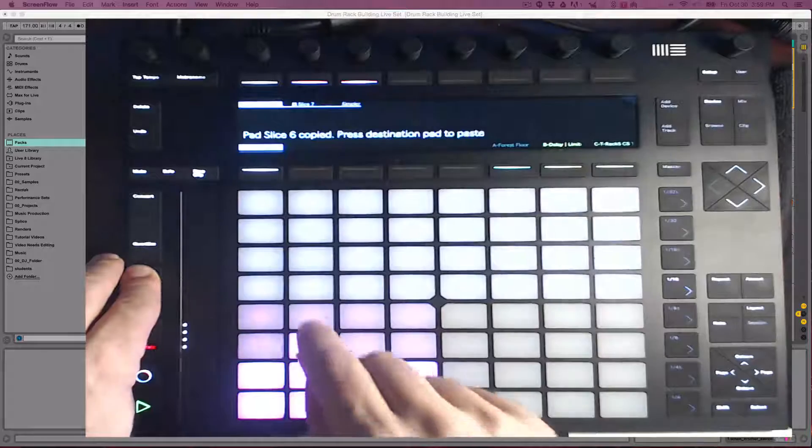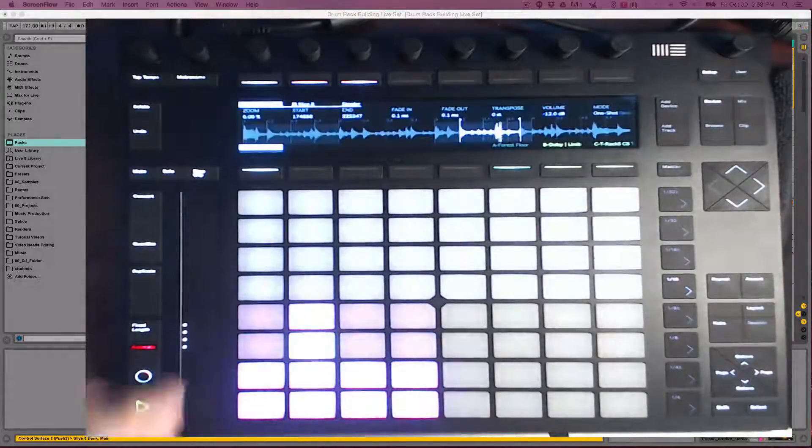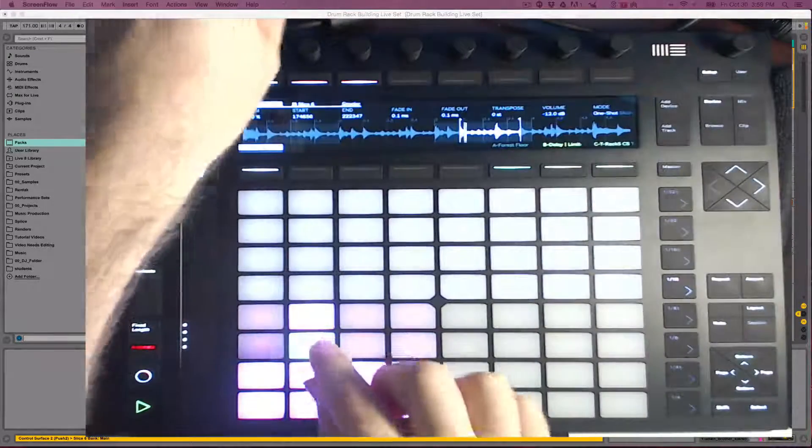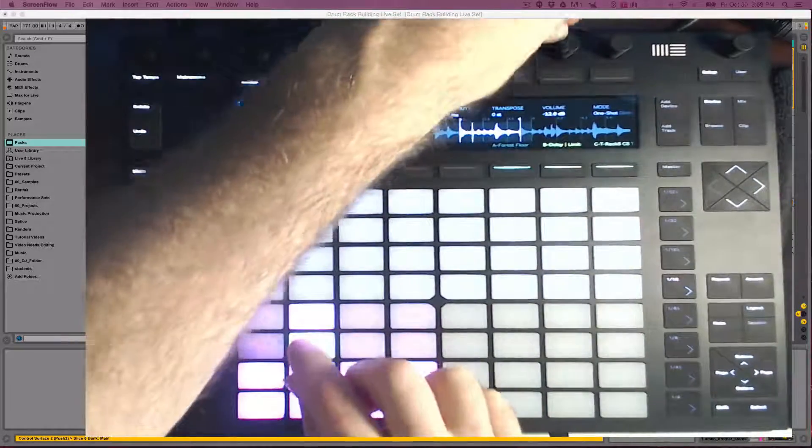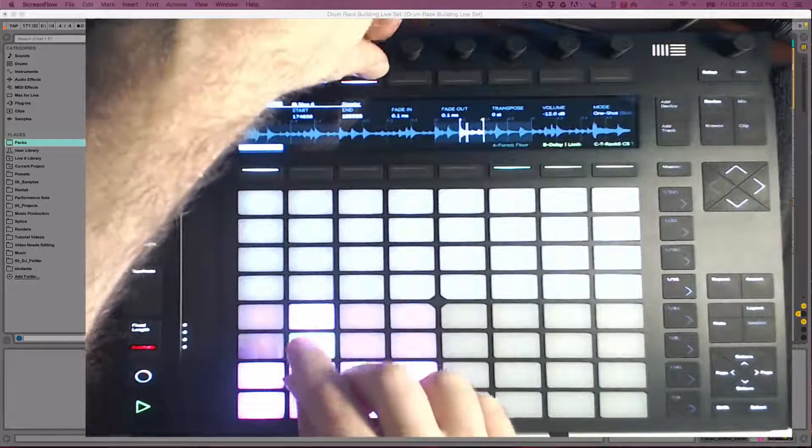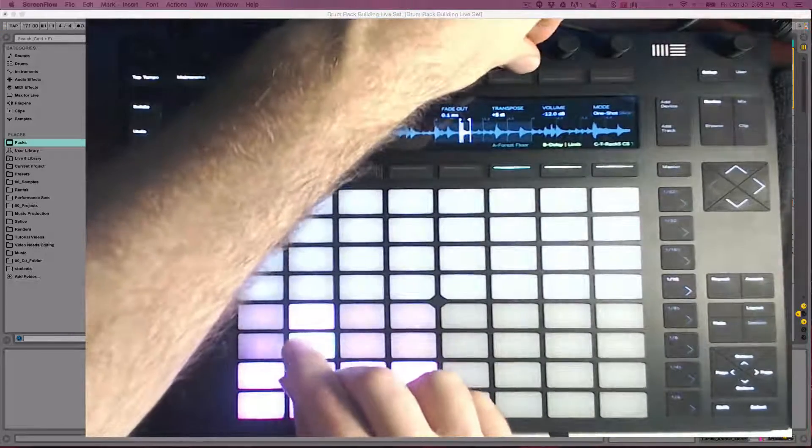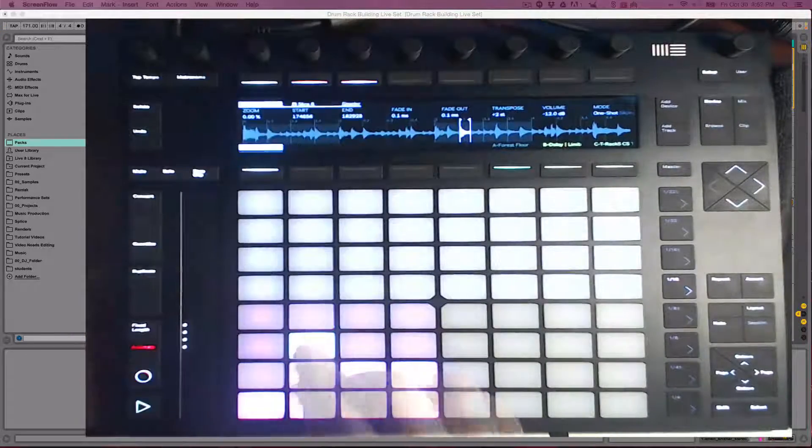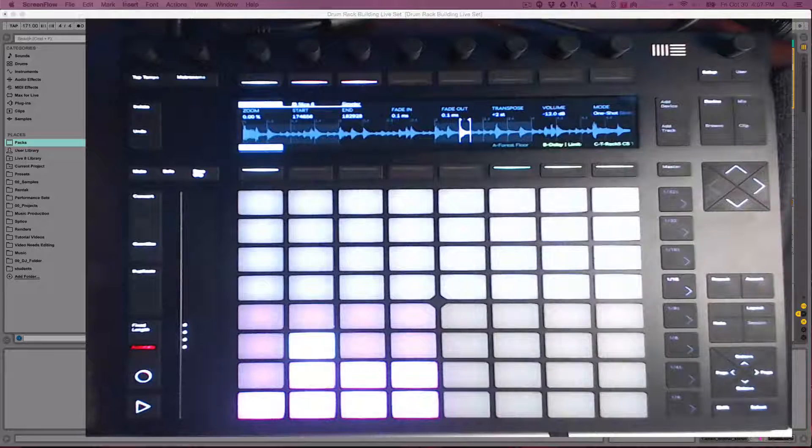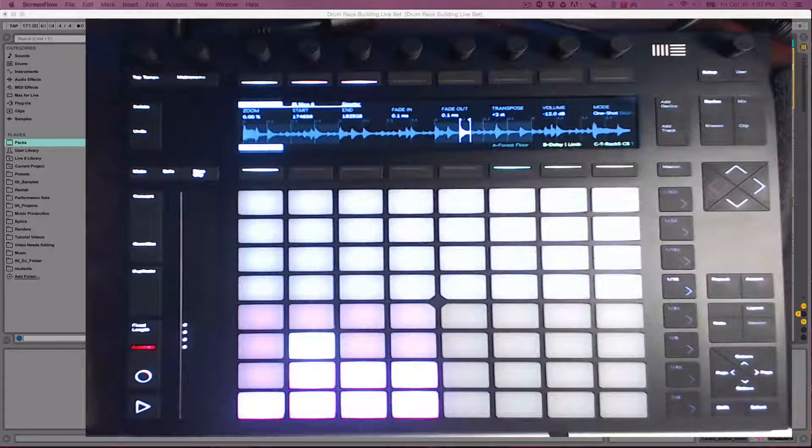I copy the snare hit because I want to re-pitch the snare. First, I will shorten the slice so it is only the snare by adjusting the end, and then I will pitch up the snare using the transpose. In the next slice, I want to tweak it a bit further using the Simpler.